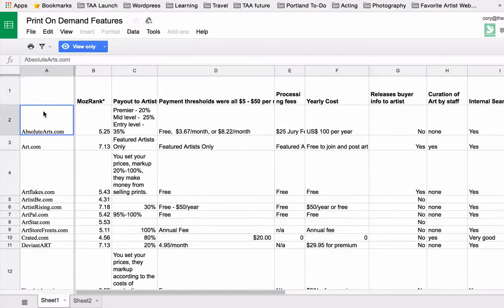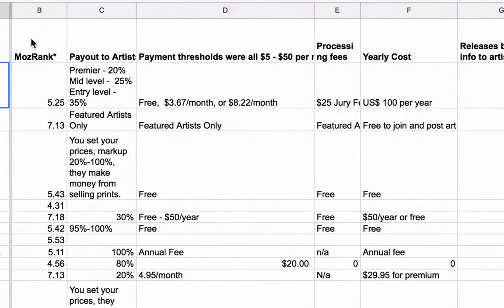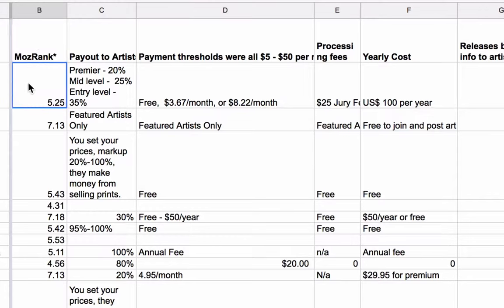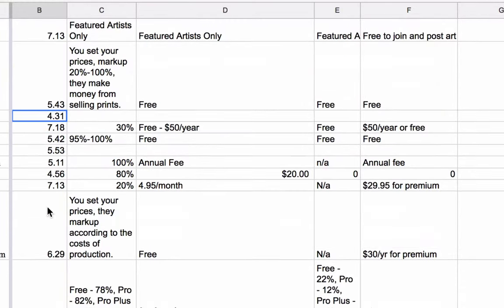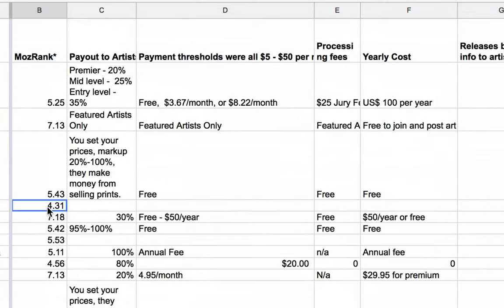Let's talk about what information is in this spreadsheet so that you can use it. The first column is the Moz rank. Moz is a search engine optimization company, and all you really need to know is that the higher the Moz rank, the more traffic that website gets. For example, absolutearts.com is a 5.25, art.com is a 7.13, and the highest the scale goes is 10. A score of 4.31 is still pretty good, so you can get an idea of how much traffic these websites can accumulate.